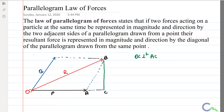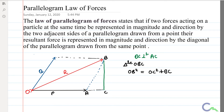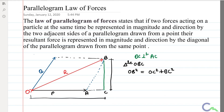From triangle OBC, if I apply the Pythagorean theorem, I can write: OB² = OC² + BC². OB is the hypotenuse. Since OB is nothing but the resultant R, I can write R² = OC² + BC², and OC can be written as OA + AC, so R² = (OA + AC)² + BC².